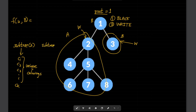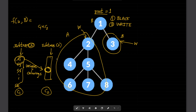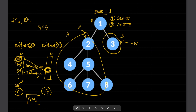Similarly, suppose the subtree of node 3 has count c2 colorings. Then the number of ways to color the entire tree is c1 times c2, because any coloring in the subtree of node 2 can be paired with any coloring in the subtree of node 3. This multi-way mapping generalizes: for any node u, the total count is the product of counts across all child subtrees.